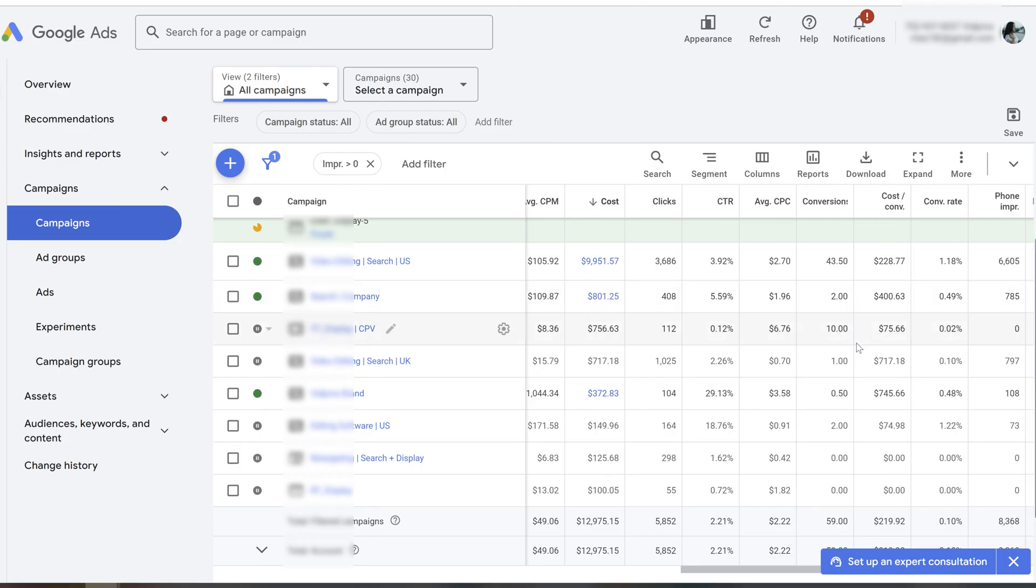And then a branding campaign, display campaign, and different tests that we are running with limited budgets.